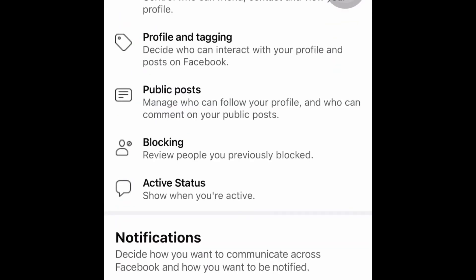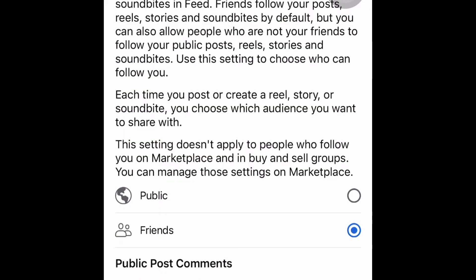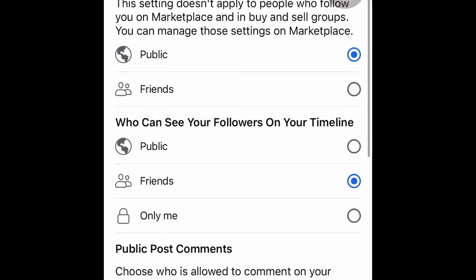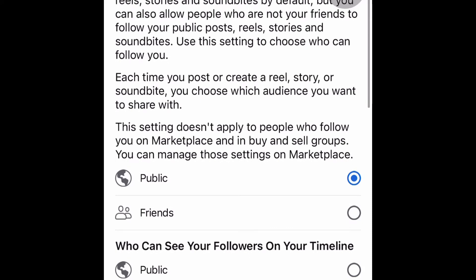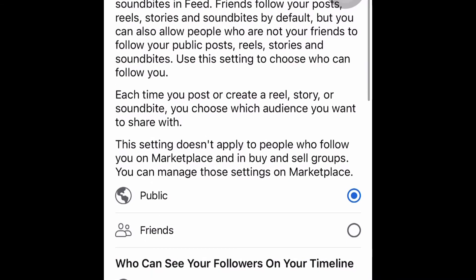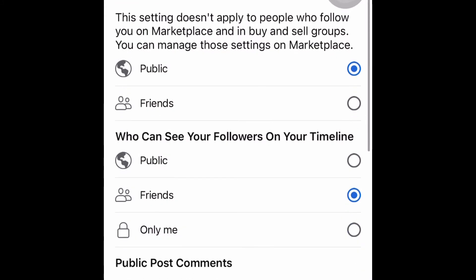Click on profile settings. Then you're going to click on public posts. This is where you're able to turn on your follow button. Here you have it — click public. That will turn on all of your posts for the public and they're able to now follow you. This setting allows people to follow you.